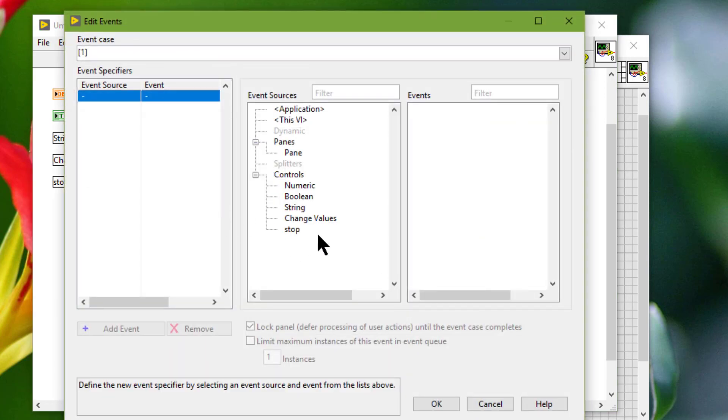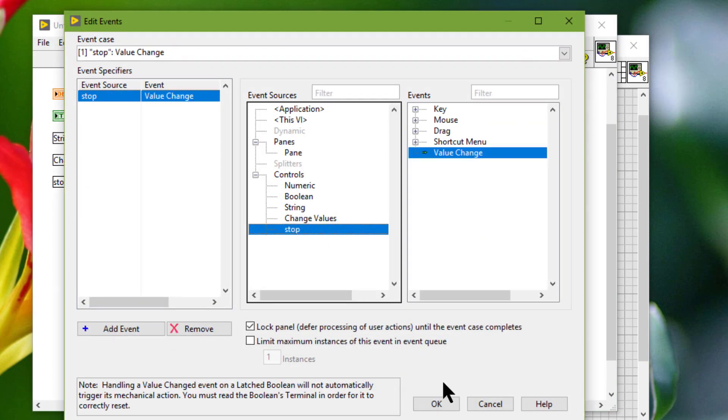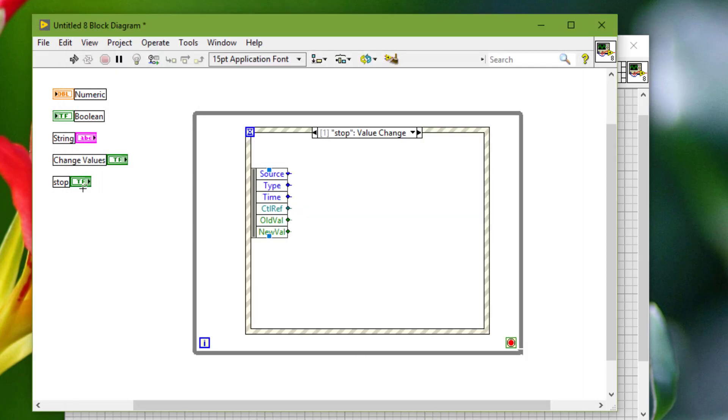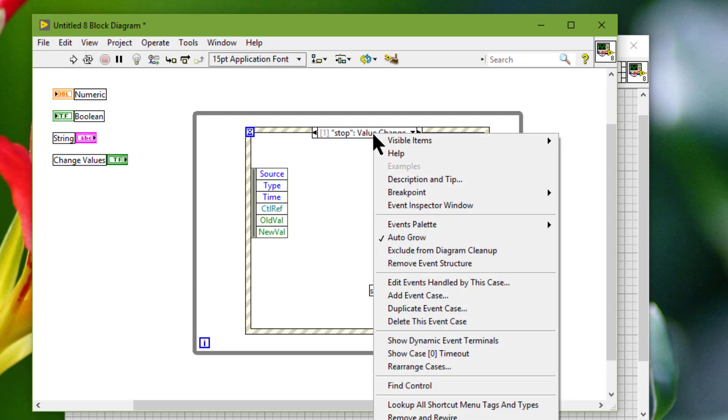Then stop is pressed we will stop the VI. And when change is pressed...